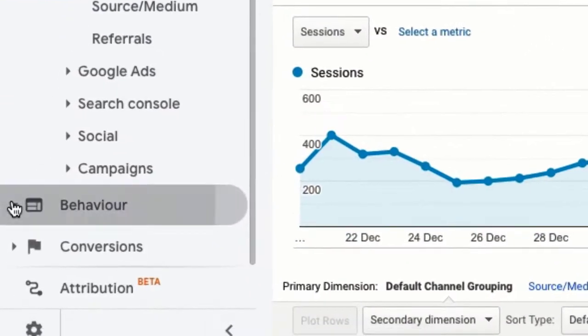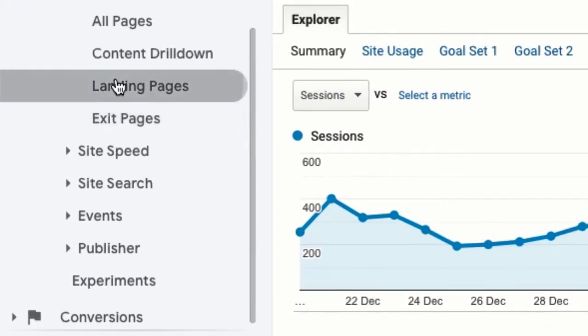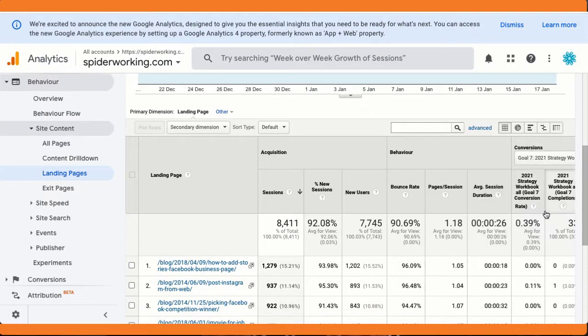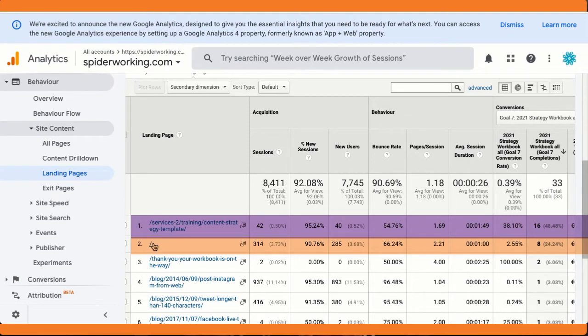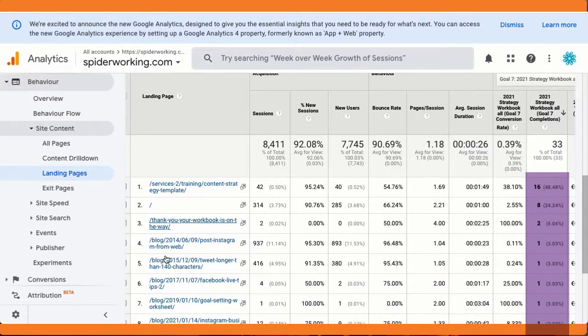But that's not it. One of the other things you can do is find out what page people originally landed on before they converted as a customer on your website. Here I'm using the example of my strategy template download. Go to Behavior, Site Content, Landing Pages, and just like before, select your goal and sort the results by goal completion. You can see the most goal completions came from people that landed on the landing page I created for this template. The second highest came from my homepage — that's what the forward slash means in Google Analytics — and then there are signups coming from individual blog posts. How cool is that?